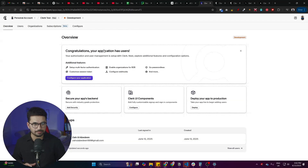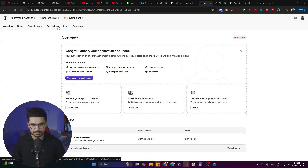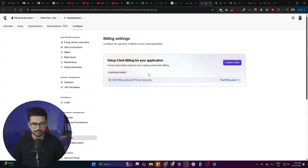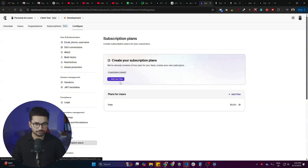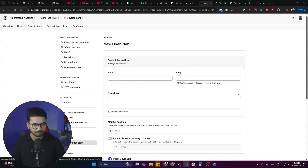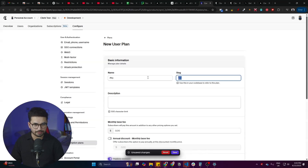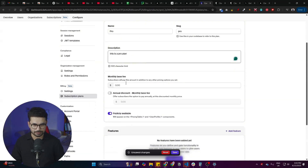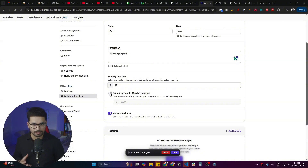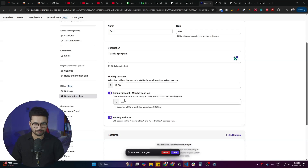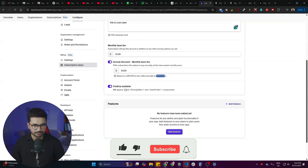Next, let's integrate billing and subscriptions. Go back to your Clerk dashboard, select your app, and click on the 'Subscriptions' tab. Click 'Get Started', then click 'Create a Payment Plan'. There is a default free plan already. Click 'Add Plan', give it a name like 'Pro Plan', add a slug, description, and set a price — for example, $12 per month. You can also add an annual discount, such as $10 per month when billed annually.